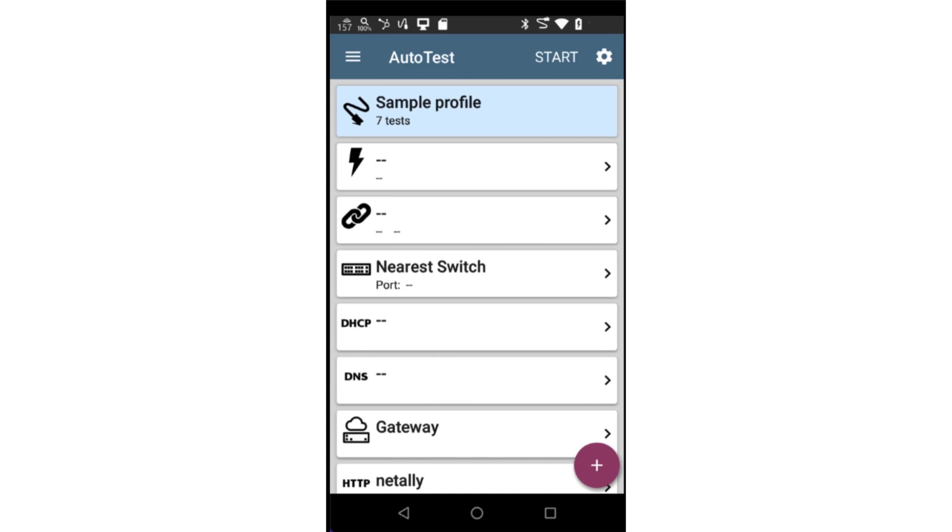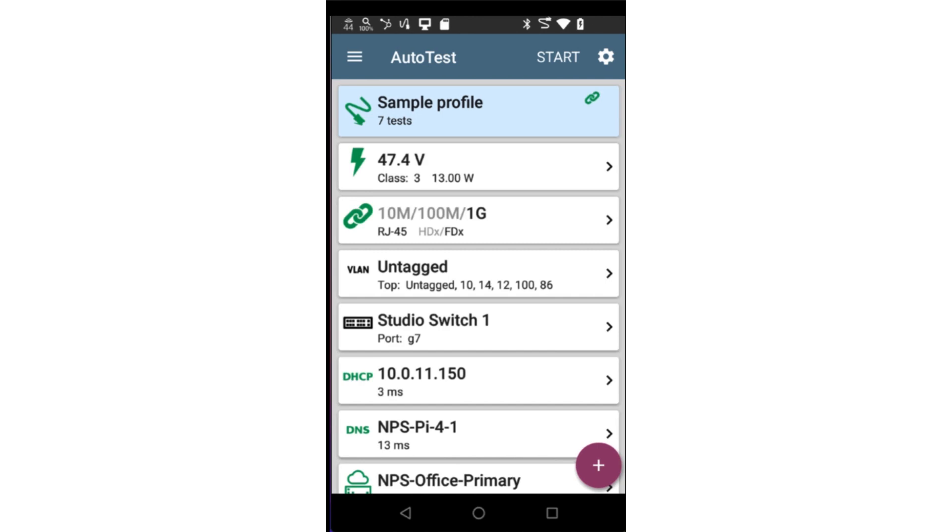Now that Autotest is completed, let's look at the results. At the top of the profile, we see a green cable and a green chain link. This lets us know this is a wired profile and the test tool is linked to the network using this profile.